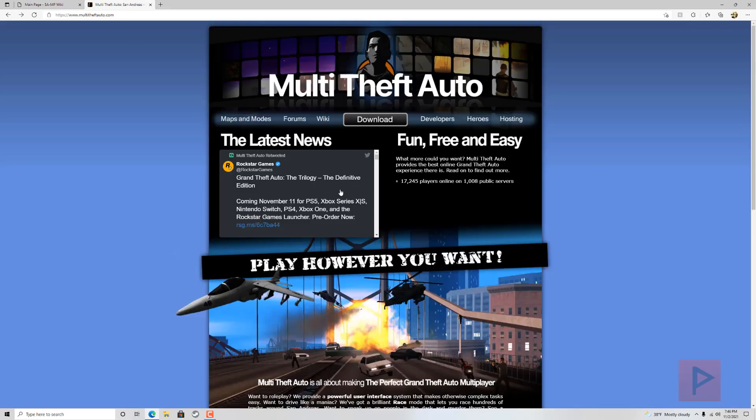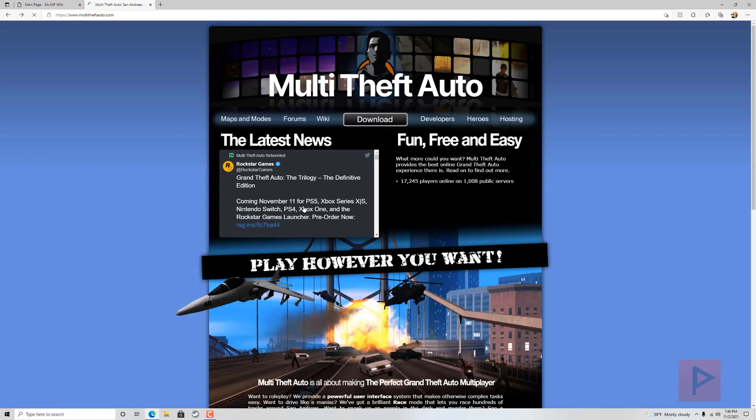If you're interested in Multi-Theft Auto, or MTA for short, download the installer and run it. They have great forums and a great wiki as well.